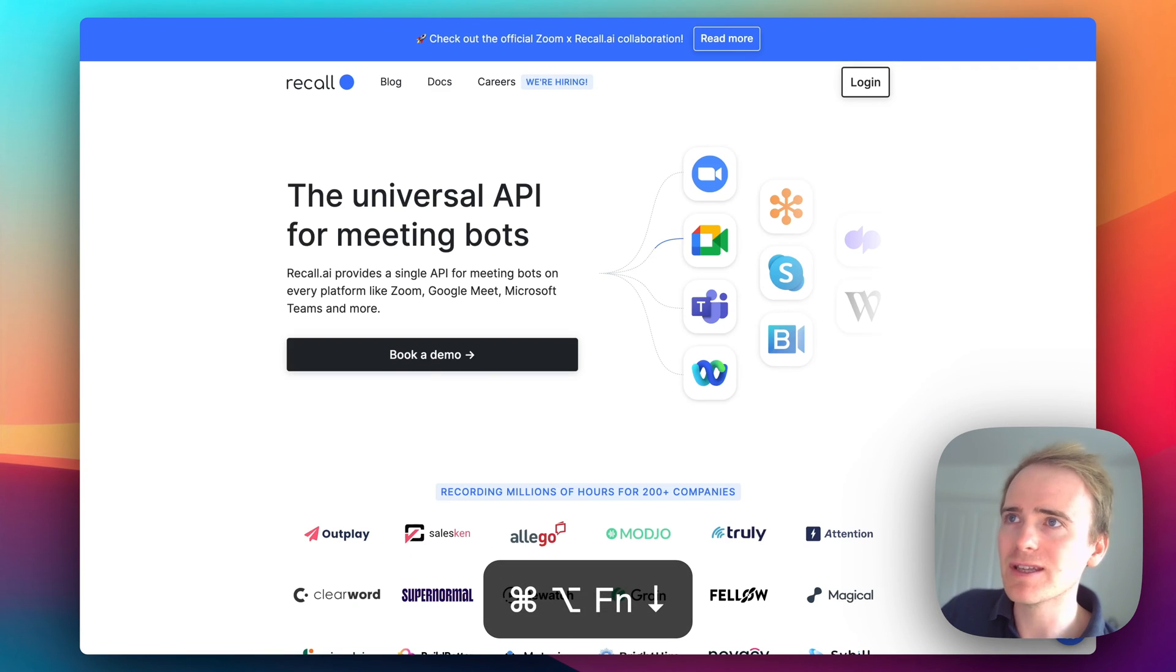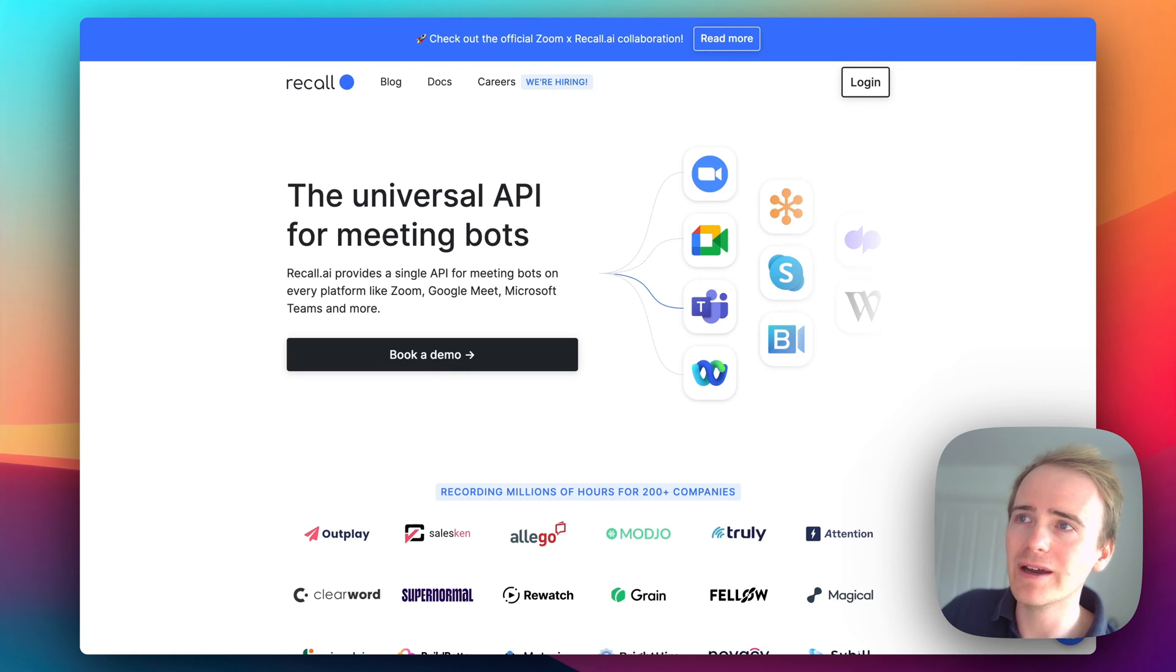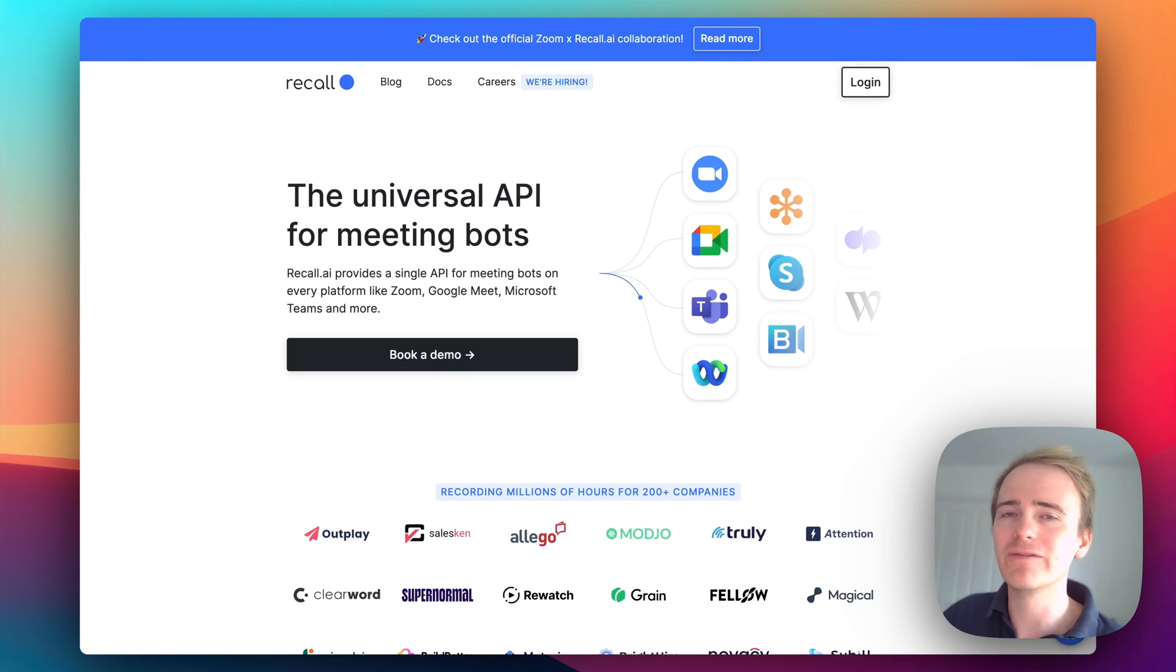Well, here's a service that I've been recommended and it's called Recall AI. It is the universal API for meeting bots.